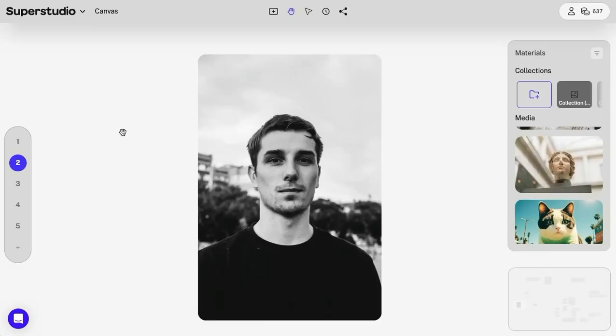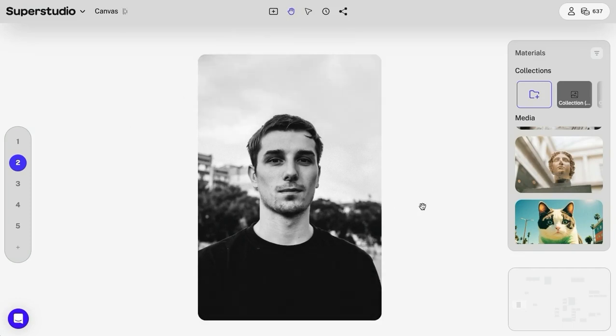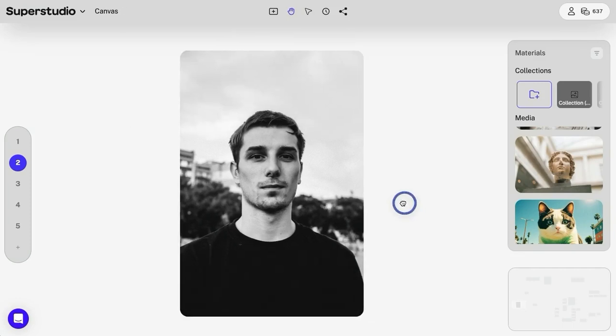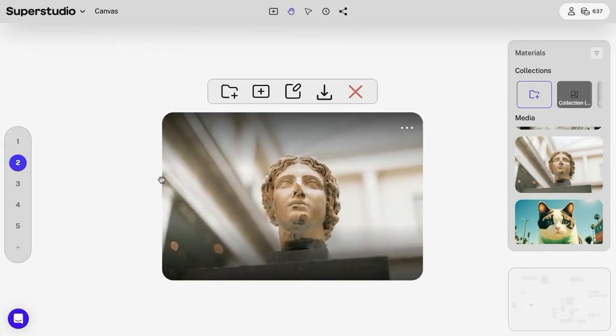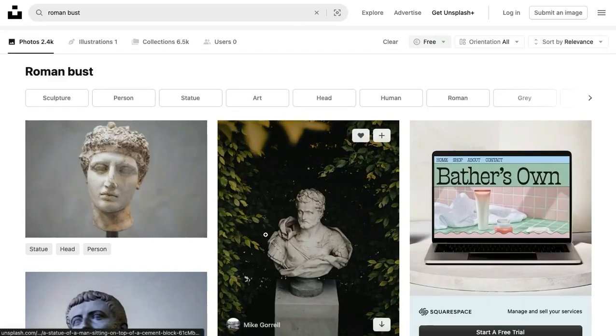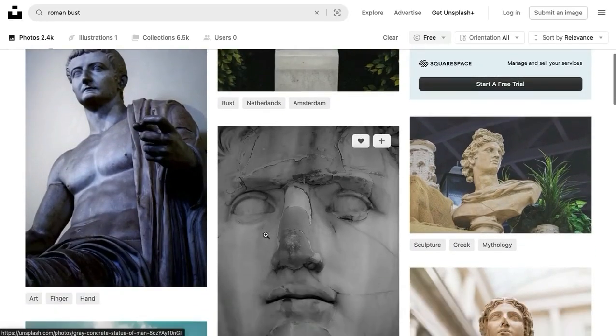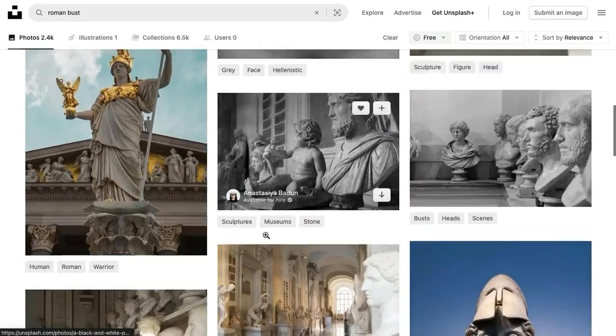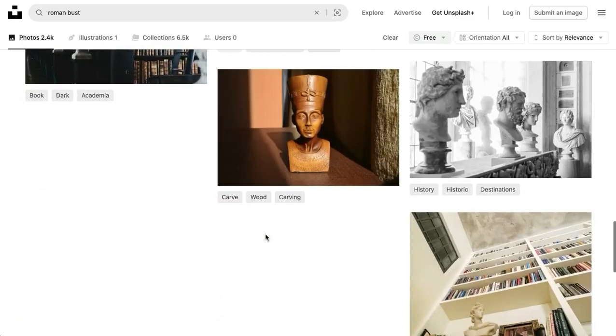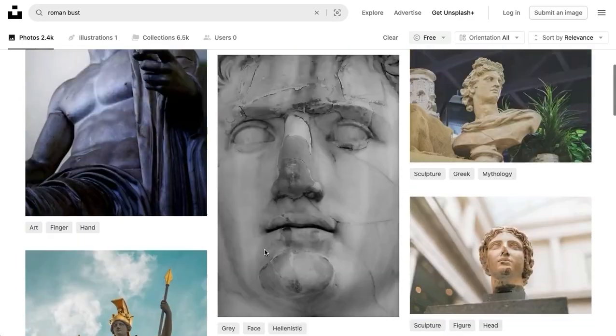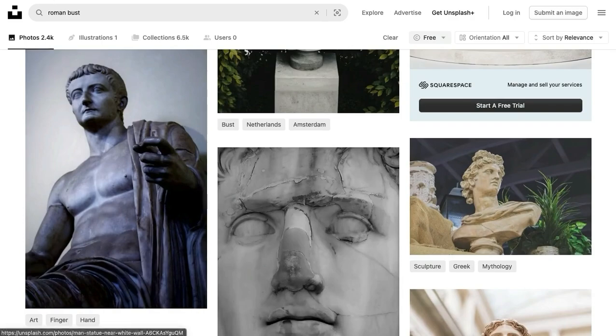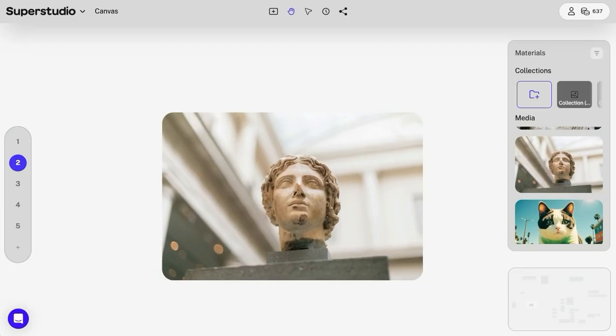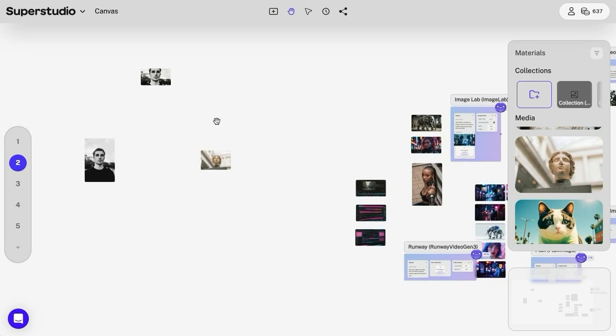We're going to use Kyber to transform this image of a guy into a Roman statue. First, find images you want to transform on something like Unsplash where you can get free images. You need two images: your starting image and your ending image. Once you decide what you want to create, download those images and upload them into Kyber.